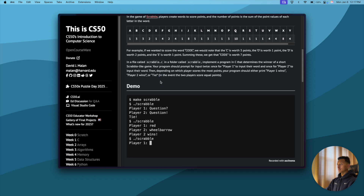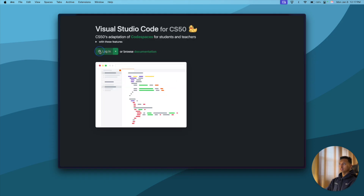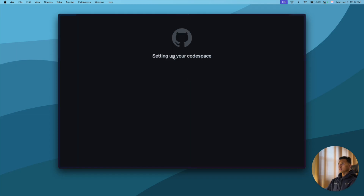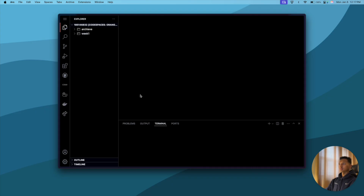In order to build this program, the very first thing we'll do is go to cs50.dev. Press enter, and once we are here, click on login and give it a moment to set everything up. Let the terminal load as well. Once we are here, we're ready to start.